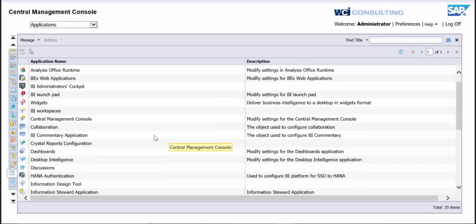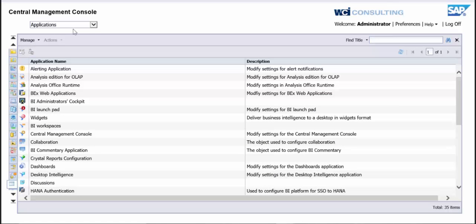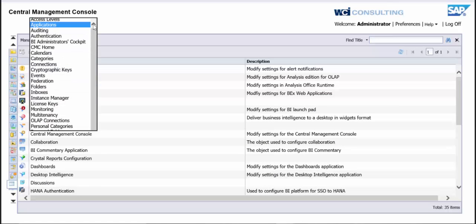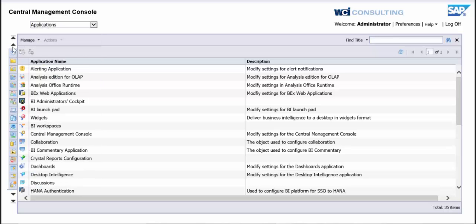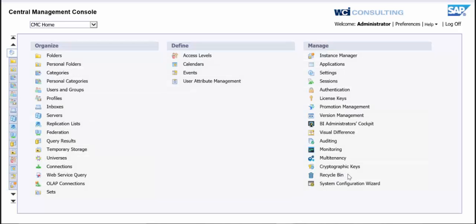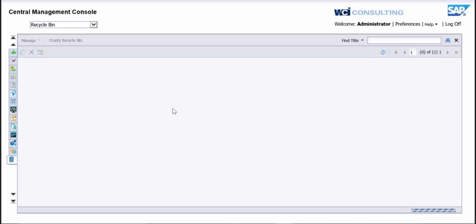And now if you go back to the home page, you'll see Recycle Bin down here now. And just to show you what that is, you can go in here. These are all reports that have been deleted at some point.